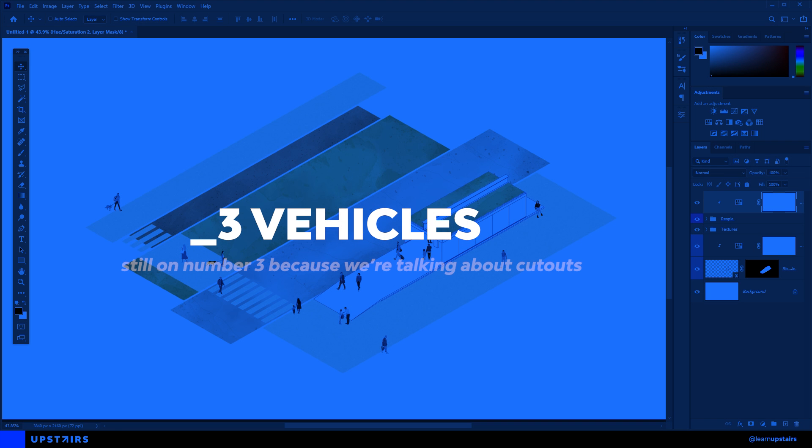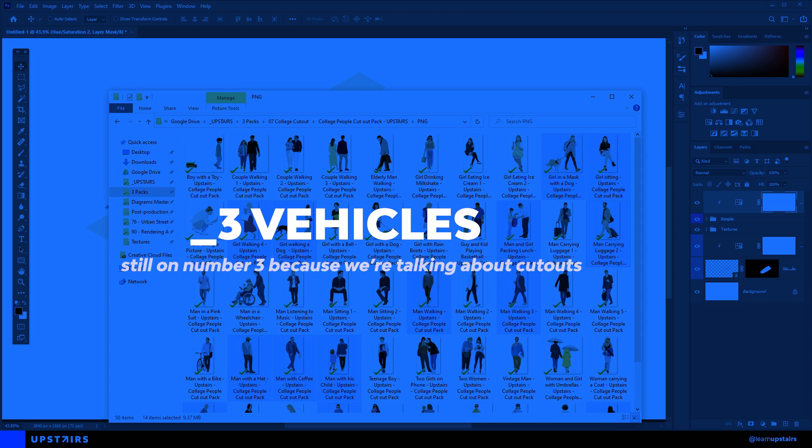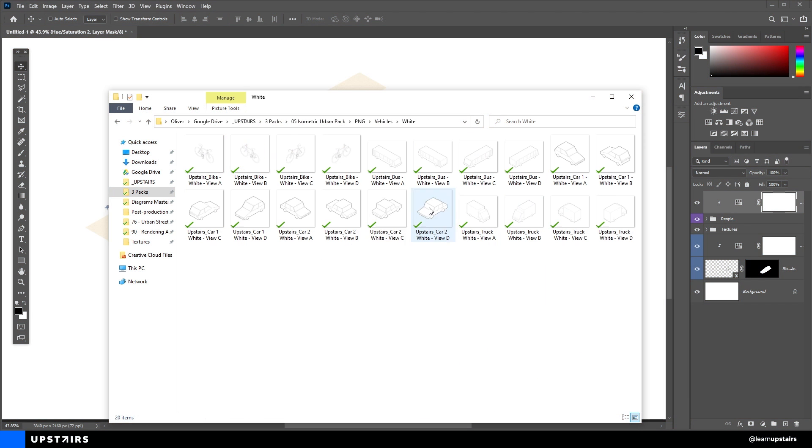Next up, vehicles. You can export cars and buses from the 3D software, or you could use isometric drawings like this one. There are many ways to make these.